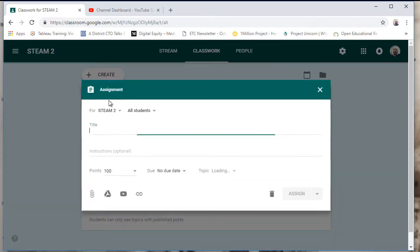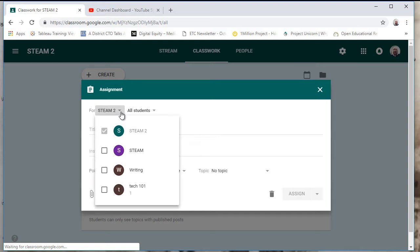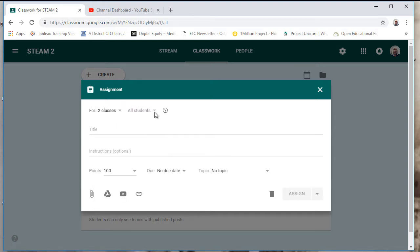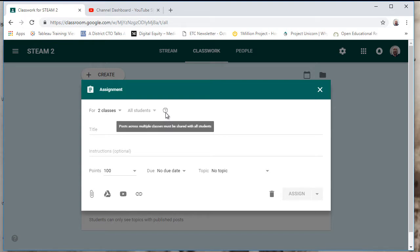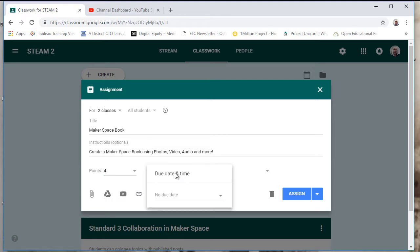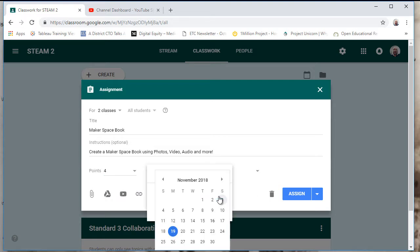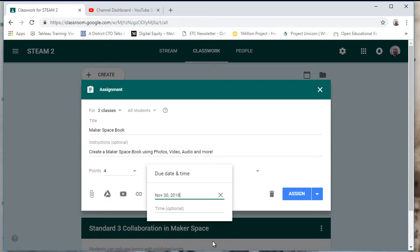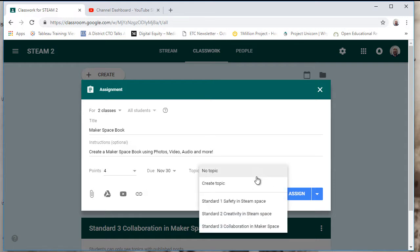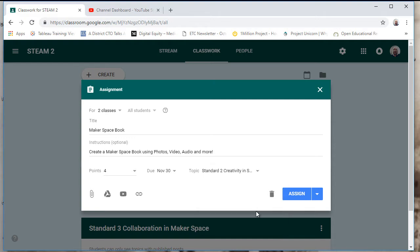So I'm going to create an assignment and I can post this assignment to more than one classroom and I have a choice of assigning it to all students. If I'm going to post across multiple classes, it has to go to all students. I'm going to give this four points because we're standards based. I'm going to create a due date and I'm going to add it to the topic creativity.